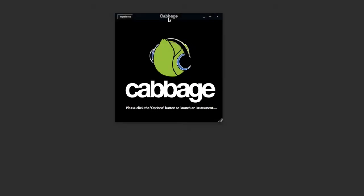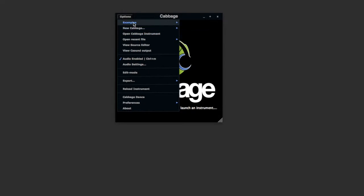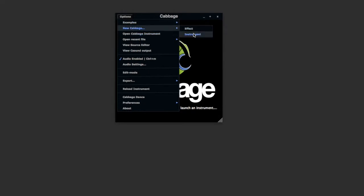Last time out, we were looking at sliders. Today I wanted to give you a quick overview of buttons.